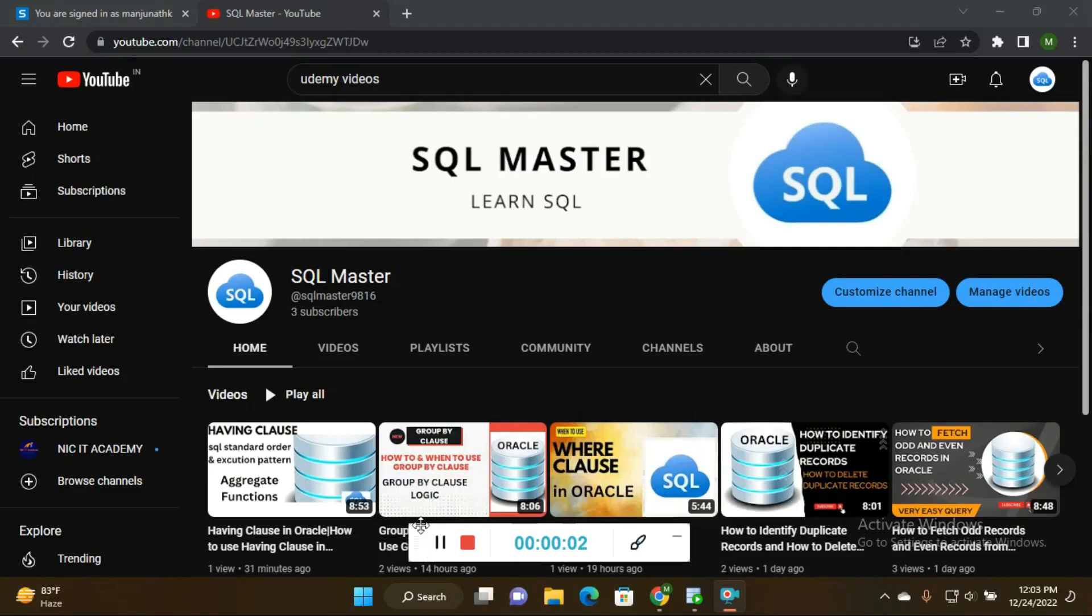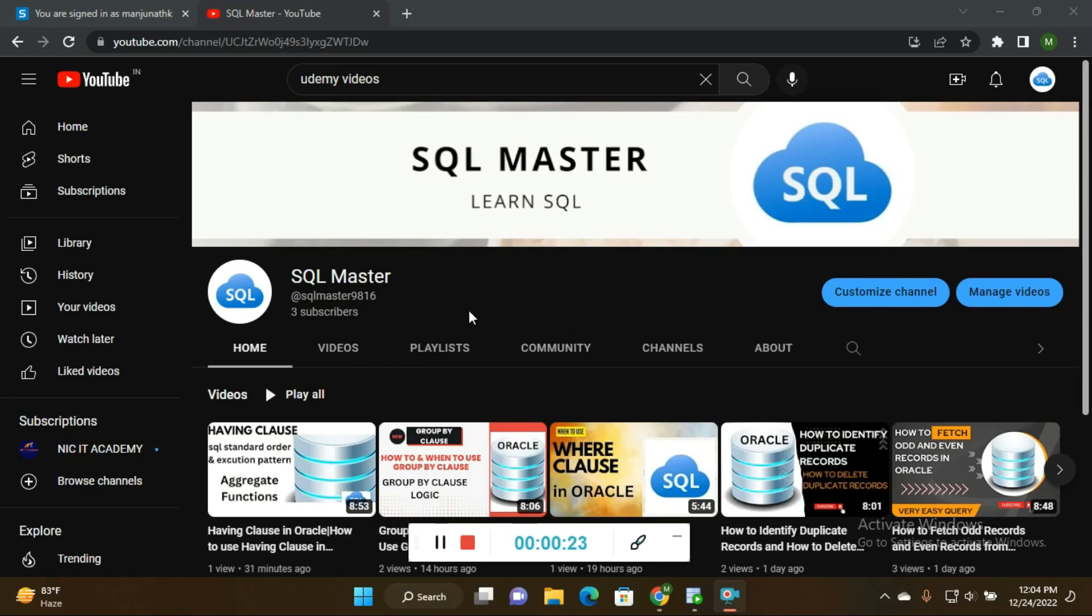Hi friends, good afternoon. I'm Manju here and welcome to SQL Master YouTube channel. In this video, I'm going to show you how to get the records of whoever joined in a particular year. For example, in 2003, how you can retrieve those employee records.